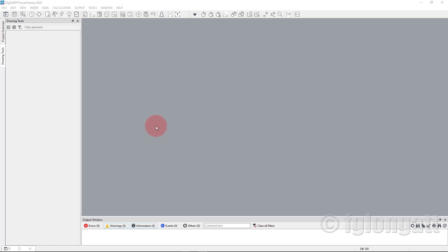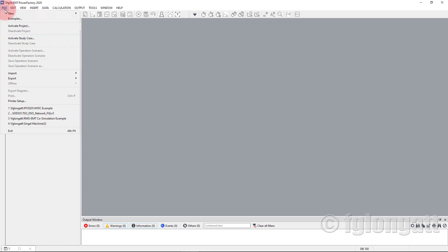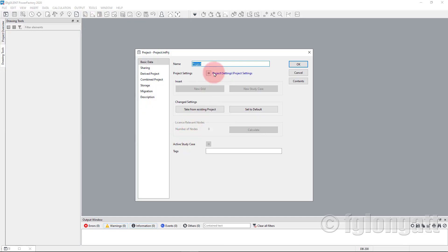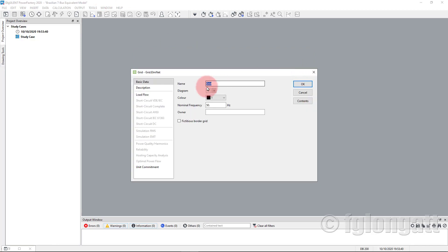Right now we are inside PowerFactory. What I will do is start the creation from scratch of the Brazilian 7-bus bar equivalent model. First step: go to File > New Project and call this project 'Brazilian 7 Bus Equivalent Model.' PowerFactory will ask for grid data — the network is 60 Hz as the Brazilian system — and I will include my name, Francisco Gonzalez Lungat, as the project owner.